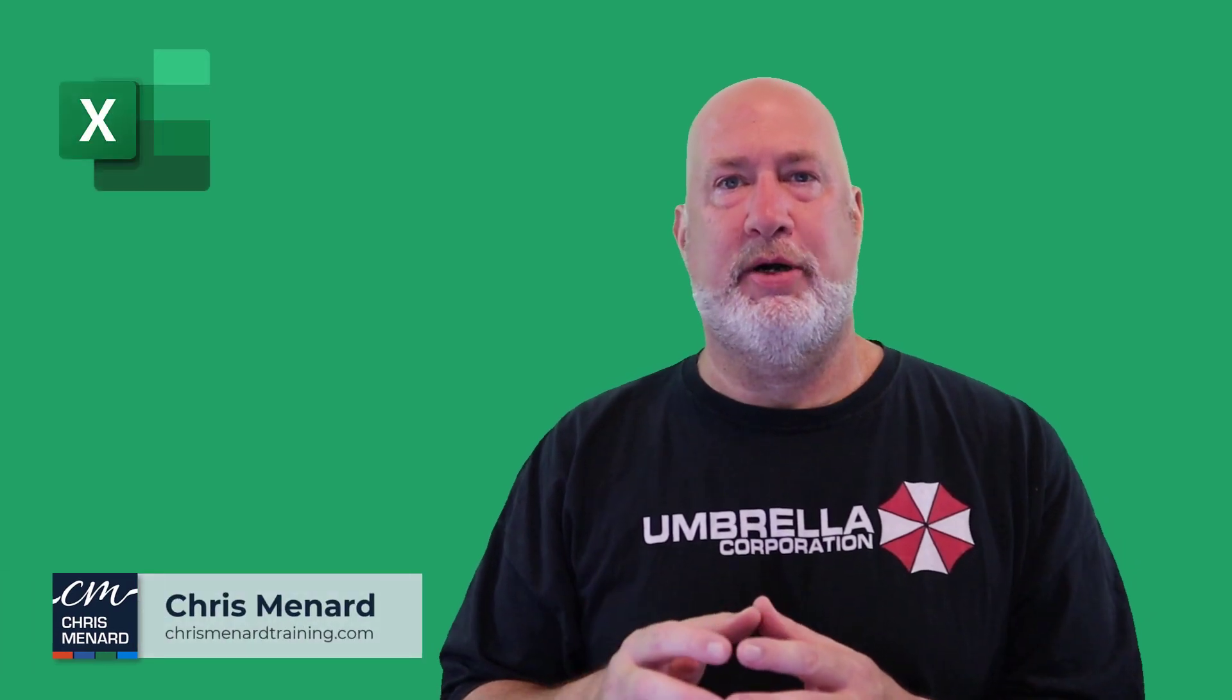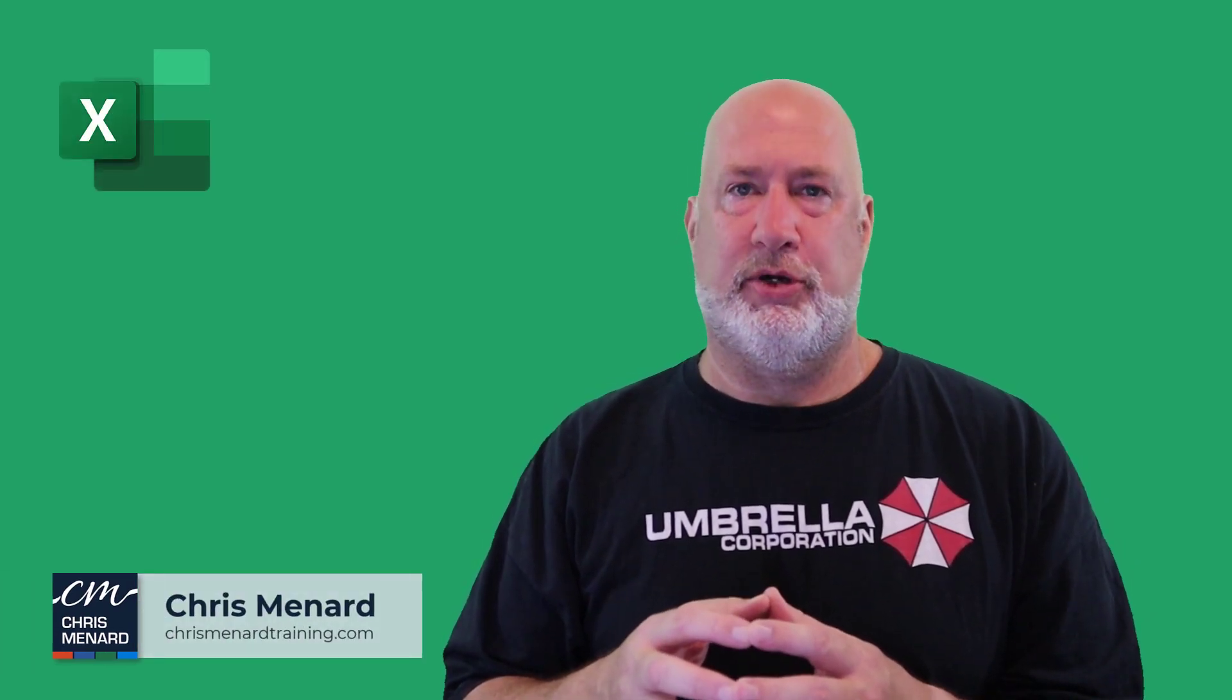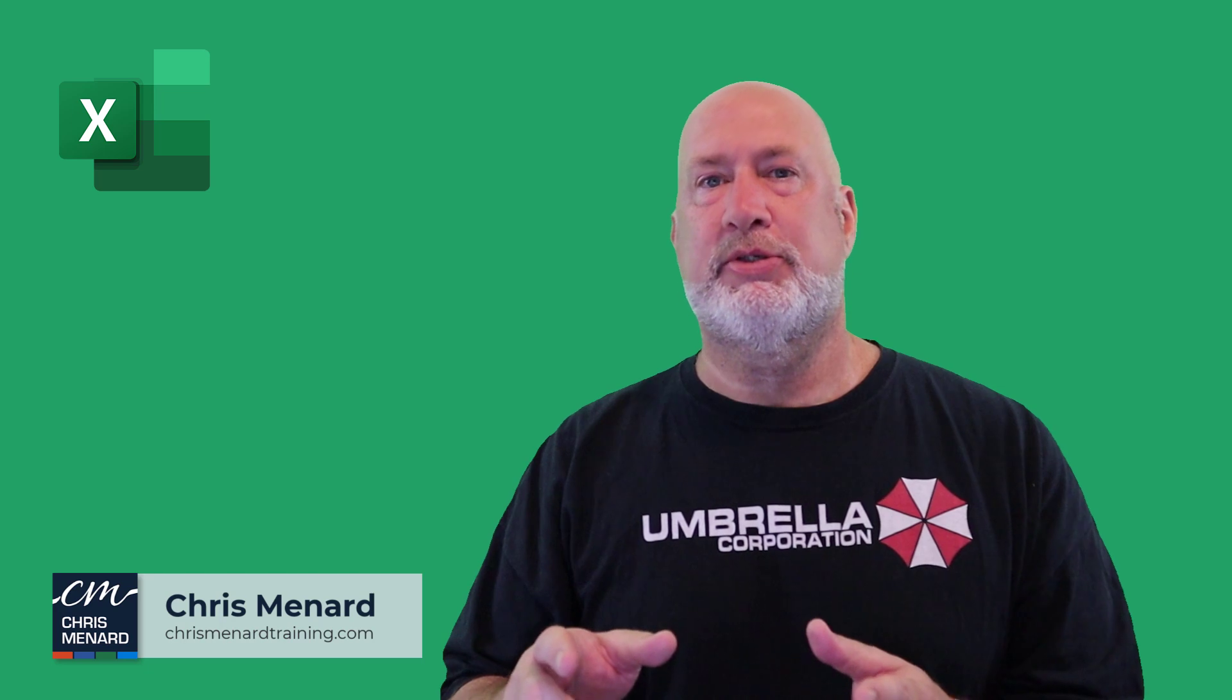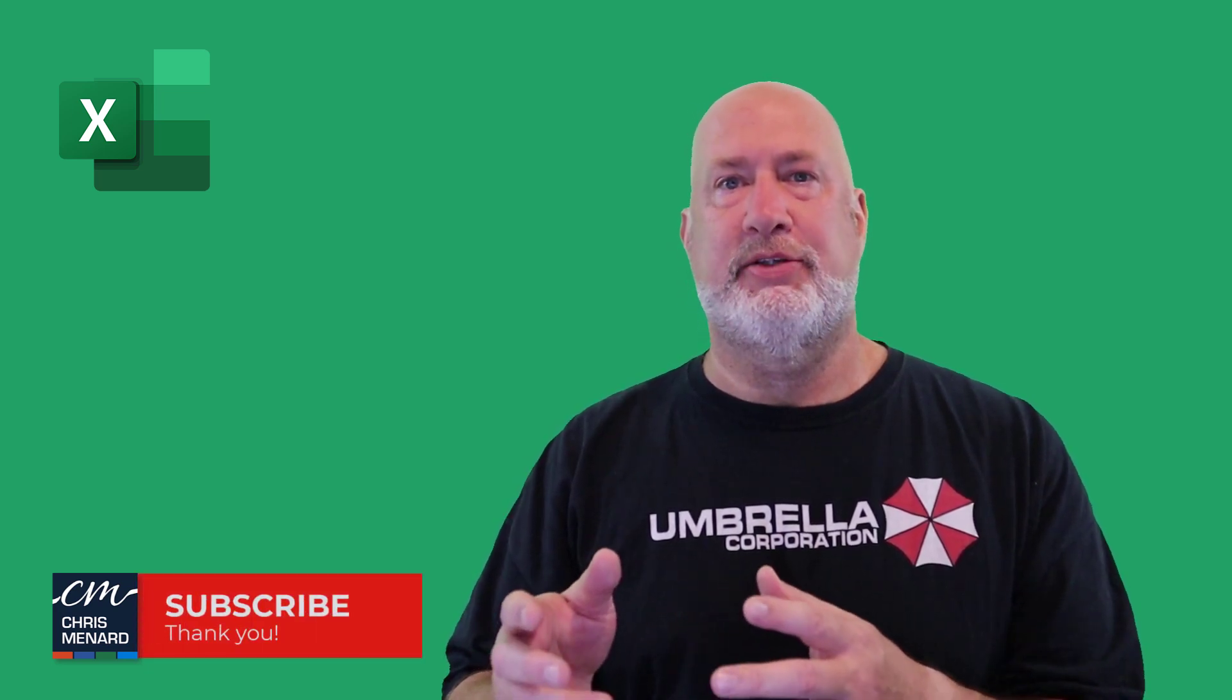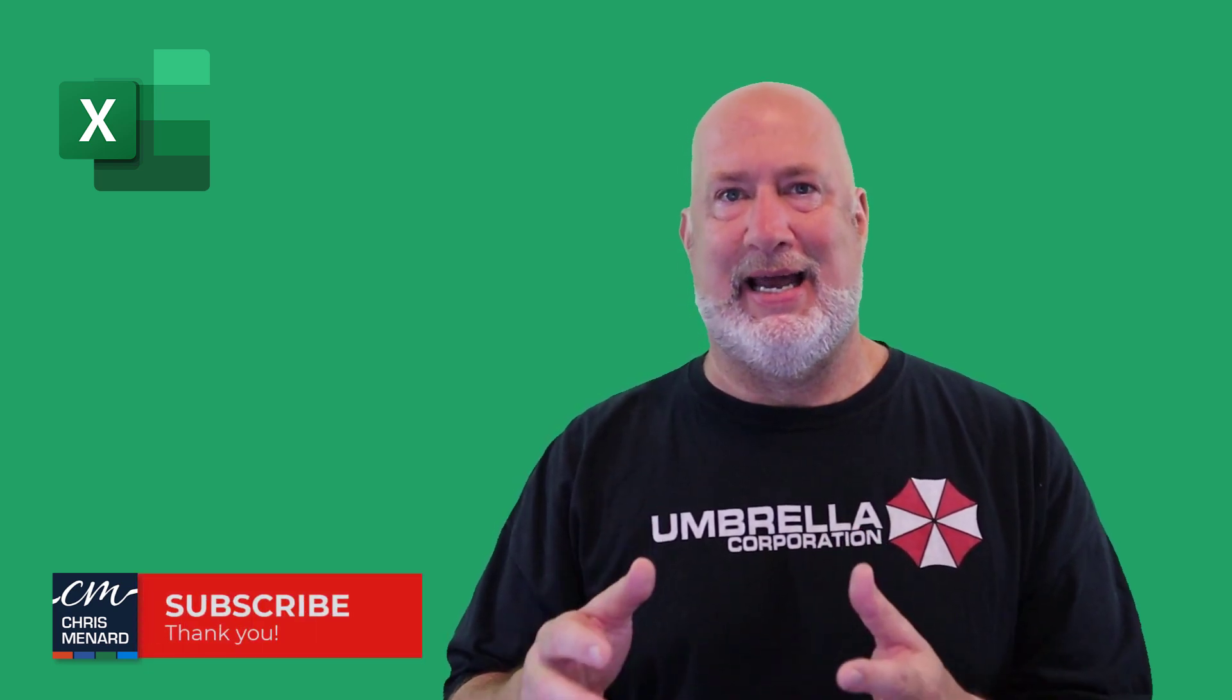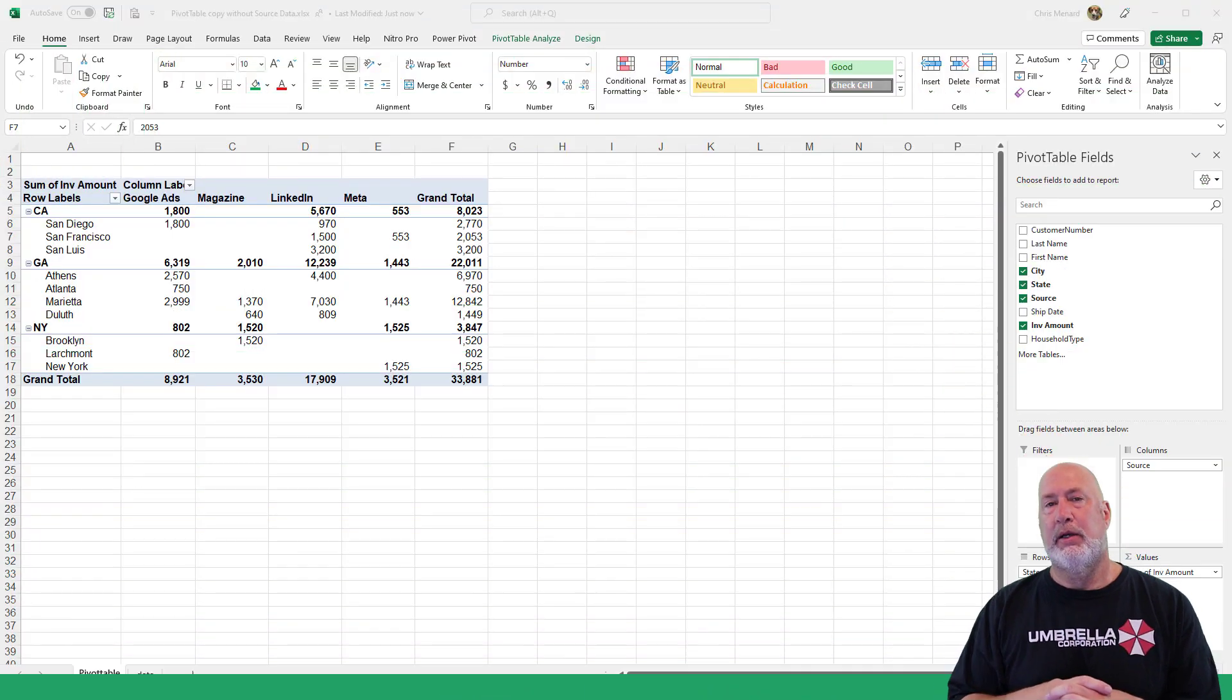Hello, I'm Chris Menard. In today's Excel video, I'm going to show you something really cool with pivot tables: how to save the pivot table without saving the underlying data that it is attached to.